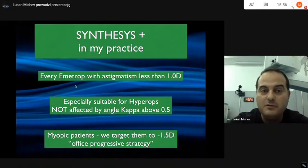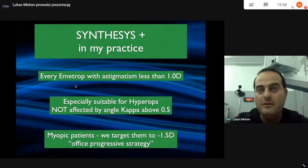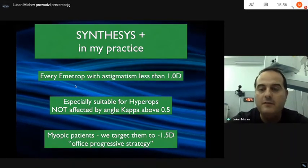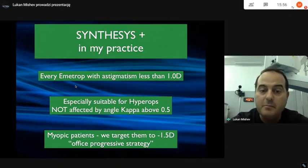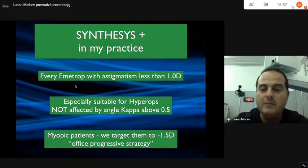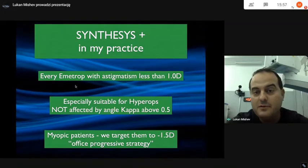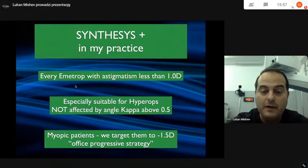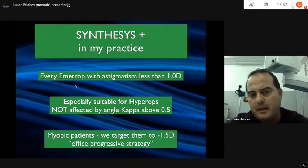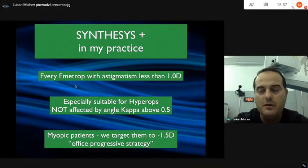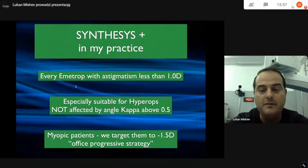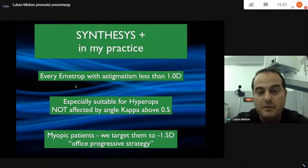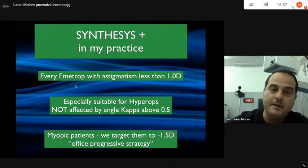In my practice, Synthesis Plus is most suitable for every ametrope with less than one diopter of astigmatism, since any EDOF technology can be influenced by large amounts of astigmatism. It is especially suitable for hyperopes because it is not affected by angle kappa above 0.5 — the central zone is untouched and unmodified. In myopic patients, we target minus one and a half, allowing an office progressive strategy because there are no ghosting images. Patients are happy with near and intermediate vision, needing glasses only around minus 1.5 for distance.